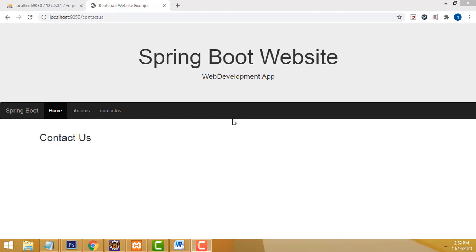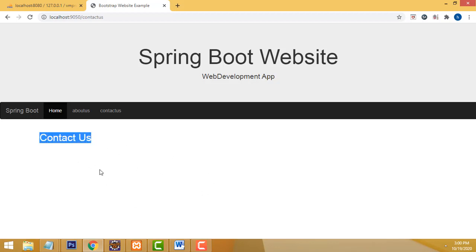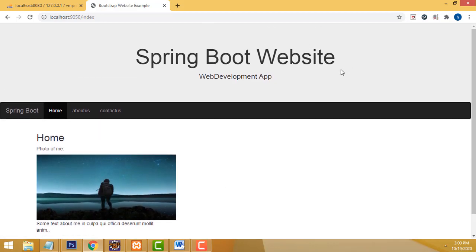Hi friends, welcome to Tutors Funny channel. Today I am going to show you how to make a simple website using Spring Boot. This is a simple website I have done — I have put only three pages: home page, about us, and contact page. This full website I have made in Spring Boot Java. If you click about us it visits the about us page, if you click contact us it visits the contact page. I have put only headings; you can design the content part as you want. On the home page I have put simple content.